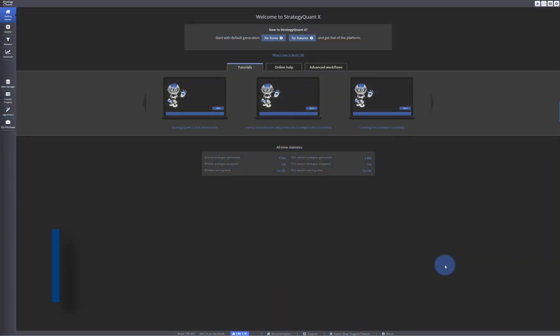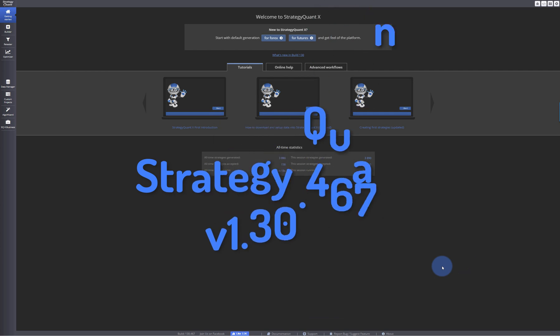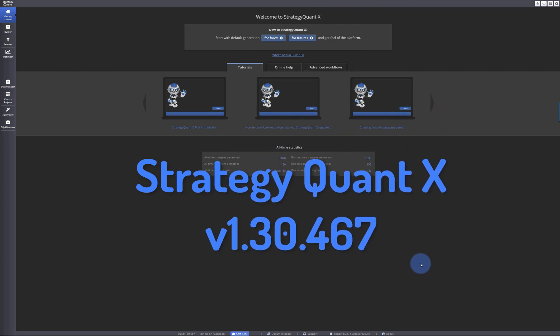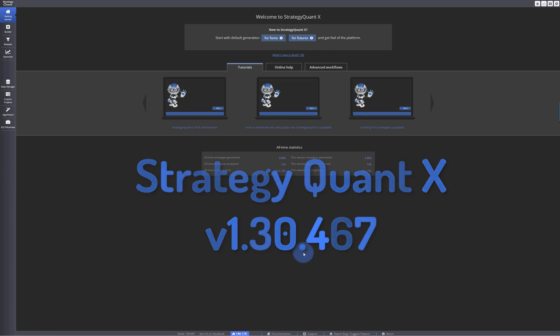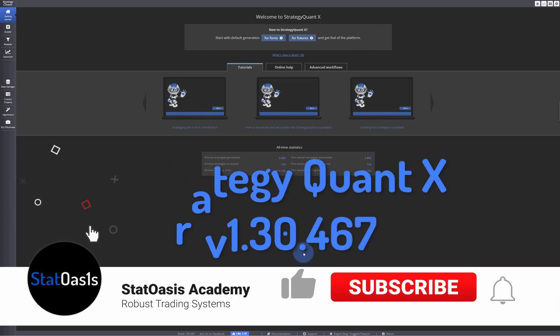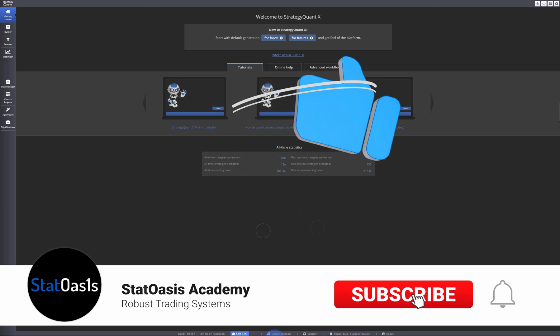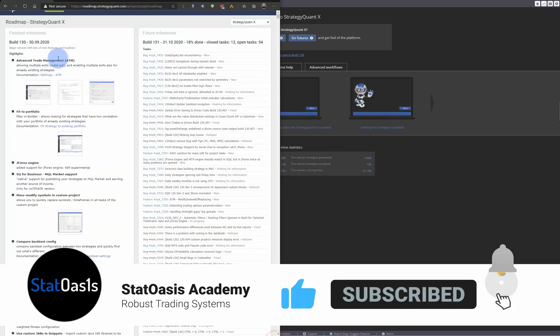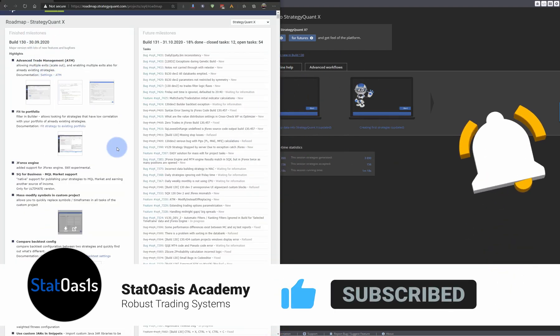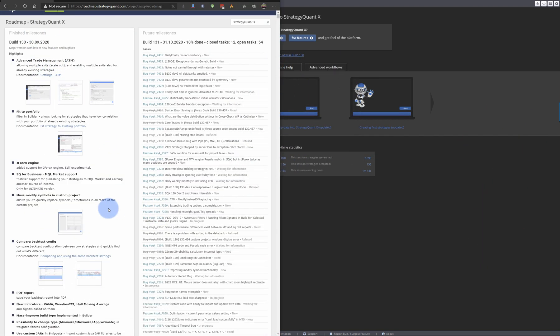Welcome back traders to StatOasis channel, my name is Ali Casey. Today's video is about the new version of Strategy Quant X. This version is build number 130.467 and it's a stable version. I'll be going over what's new. Of course you can click on the roadmap and read about what's new, but since you are a subscriber of this channel, I'll be happy to show you what's new.